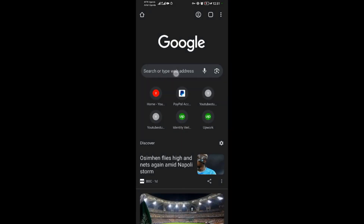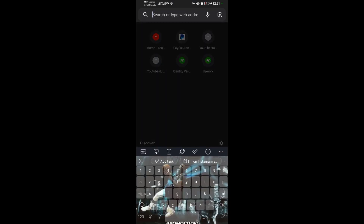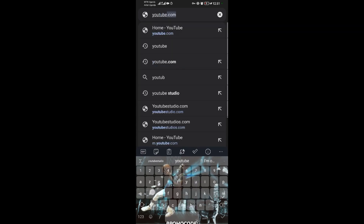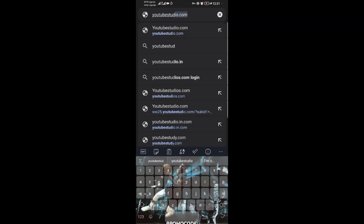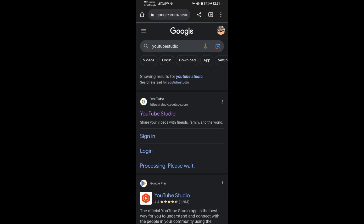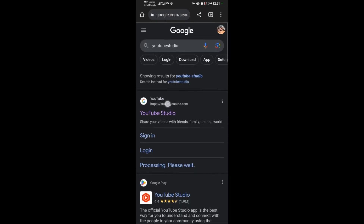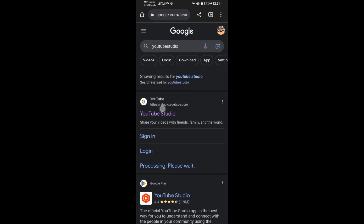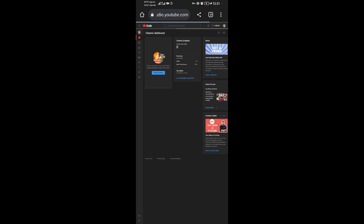When you open Google Chrome, type in 'YouTube Studio' and go. Tap on the first website that appears. You have to be a bit patient as it loads.